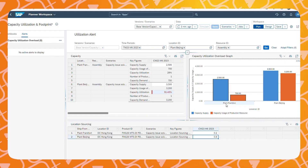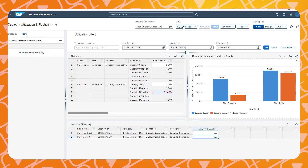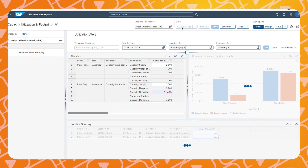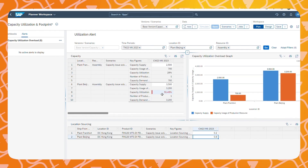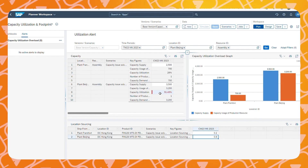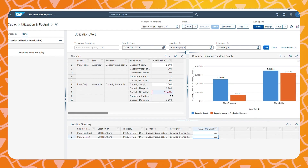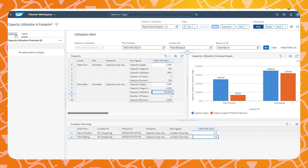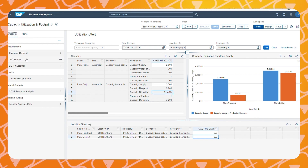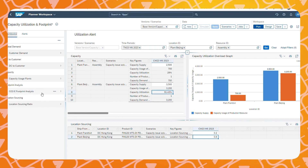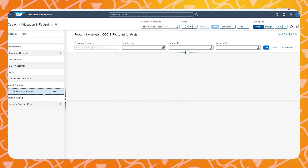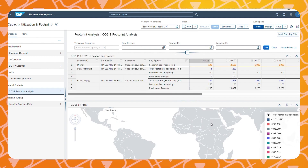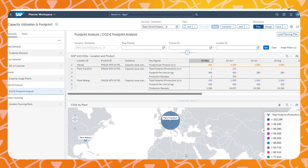After the application job has completed, we can see if this solved our problem. As we can see, after refreshing the data, the alert is no longer there. Next to the capacity utilization, let's also check the effects of our changes on the CO2 emissions in the Planner Workspace.